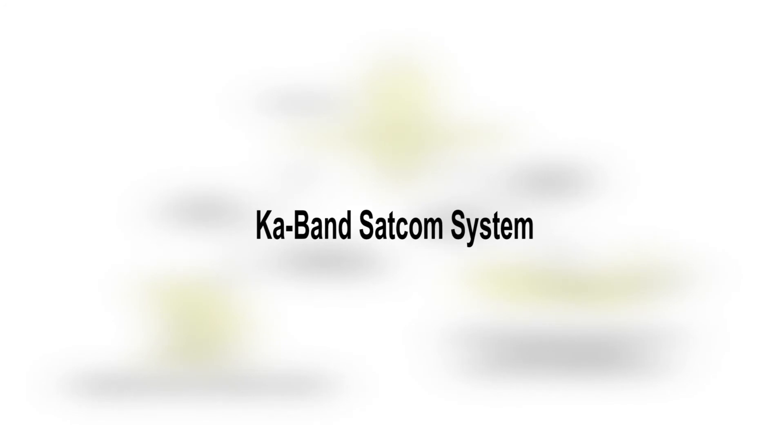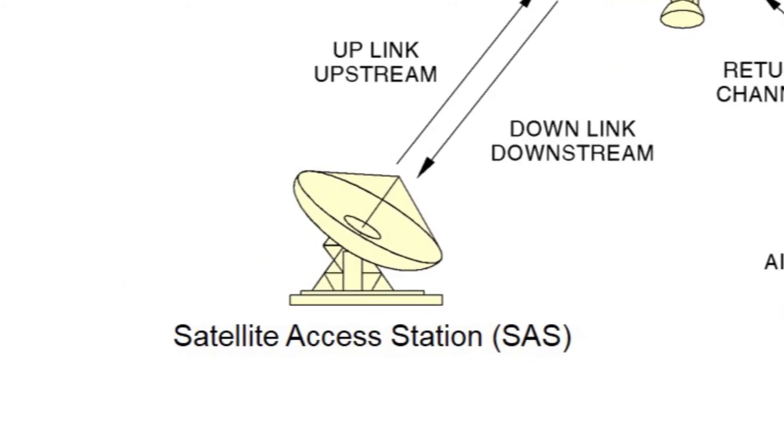The basic system components are known as segments, and they are the Satellite Access Station Segment. The SASs are fixed located ground stations that are positioned at strategic locations worldwide. They each provide a link between the AES and the terrestrial data networks via the Satellite Segment.